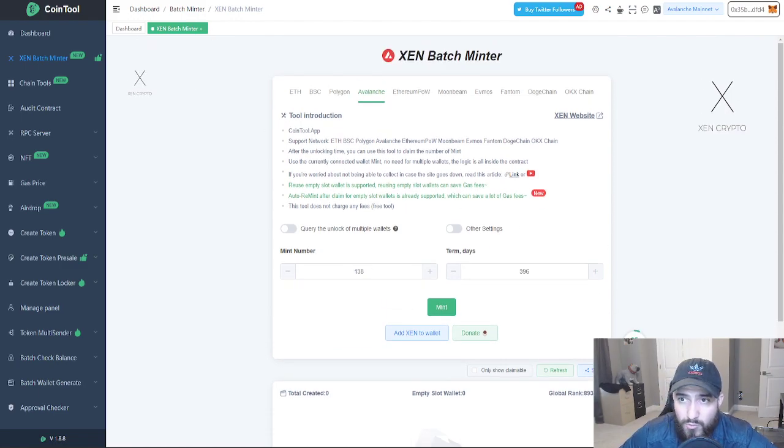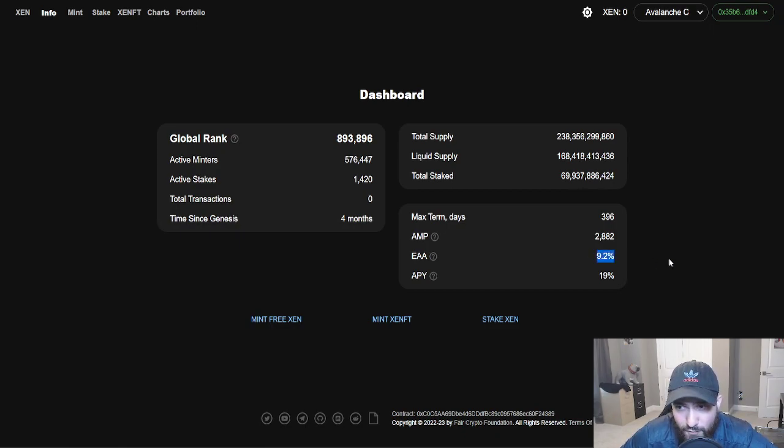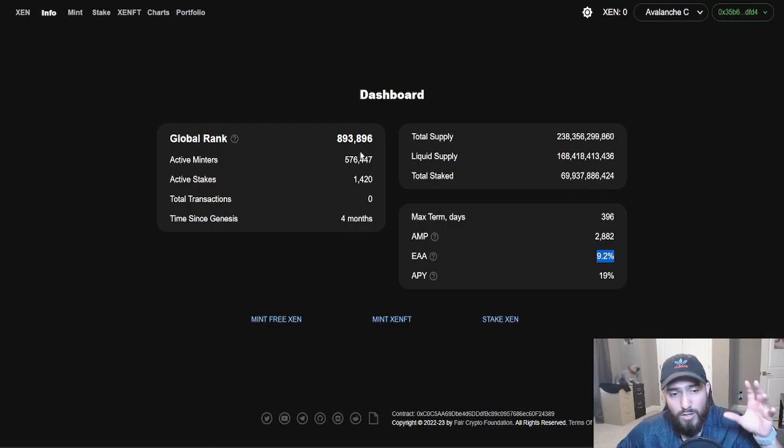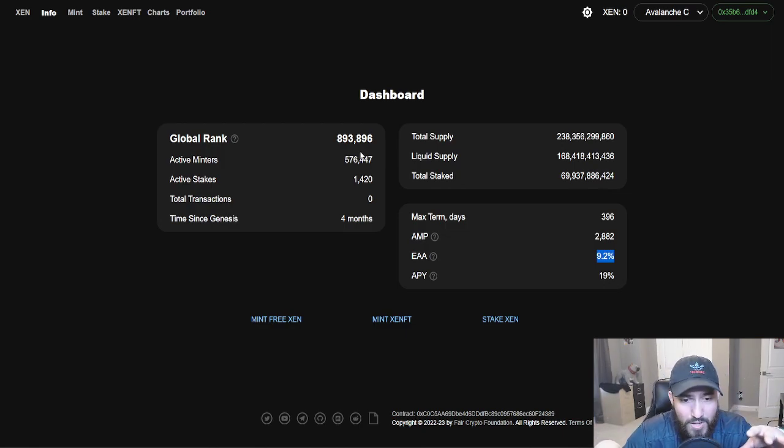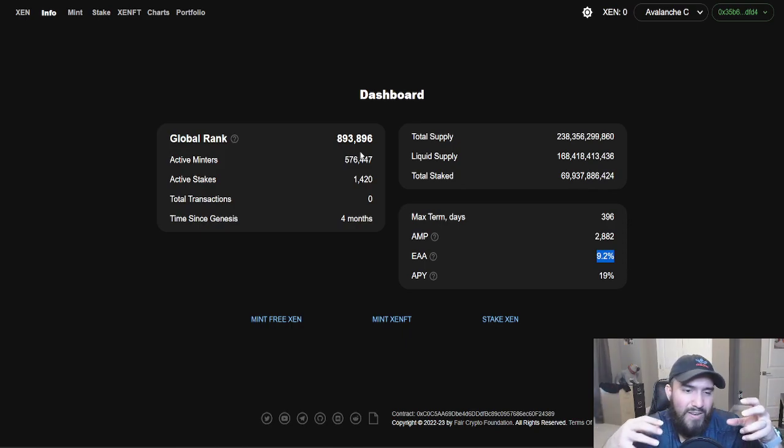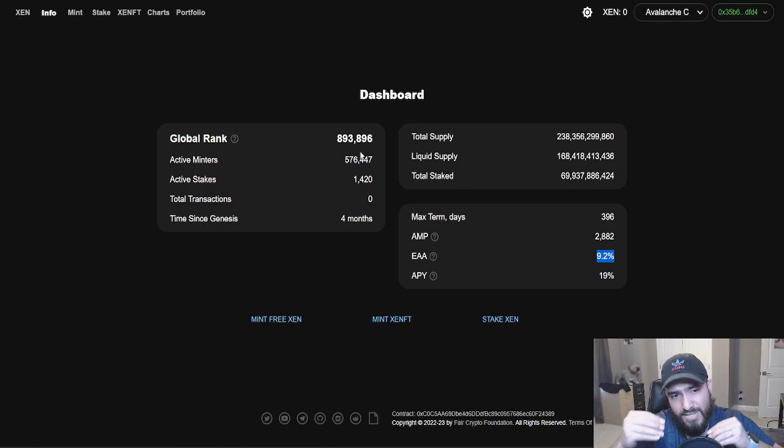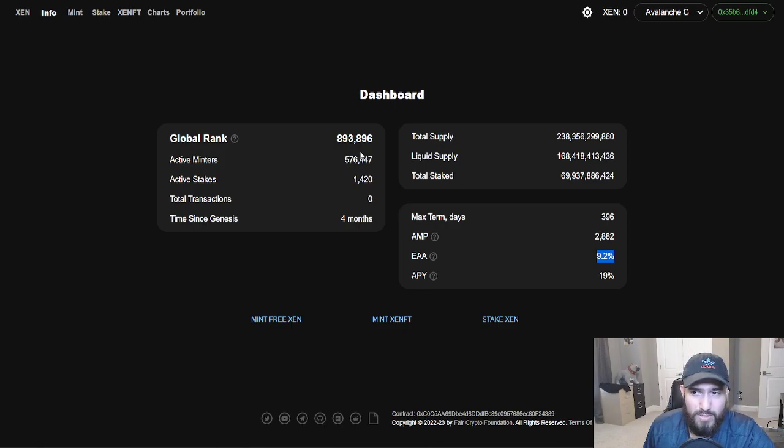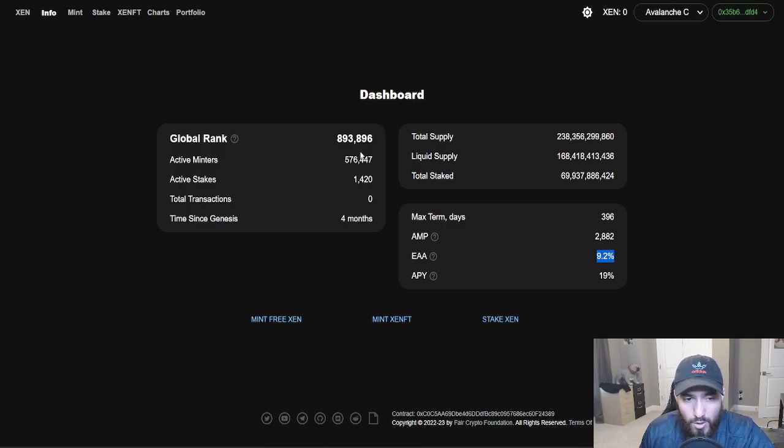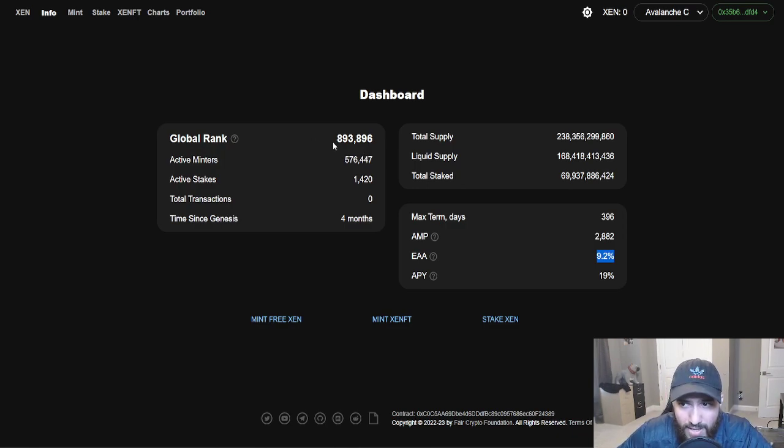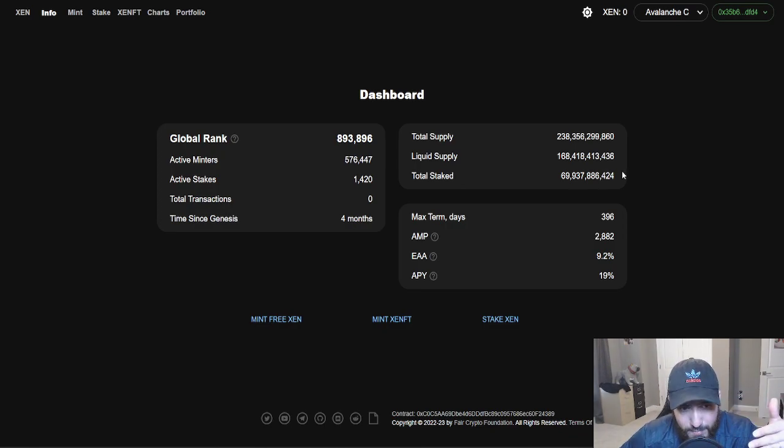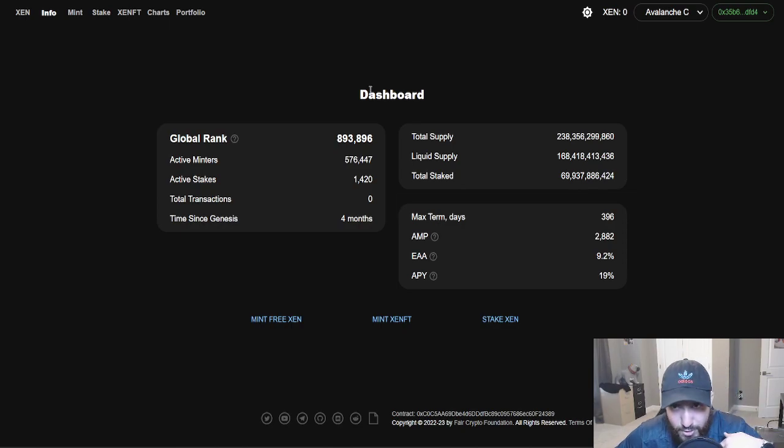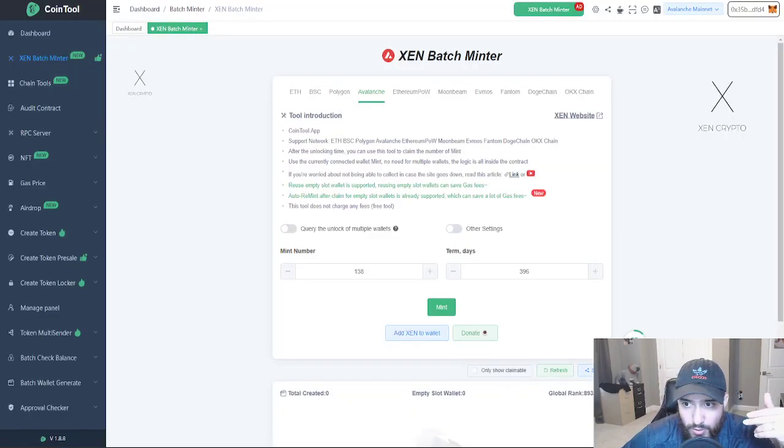This is still very under the radar. What I love about this is that the EAA is still very high. This is perfect because a lot of scenarios have to come into play. This has to be like a perfect storm. Certain stages has to happen in order for this to benefit us a lot. 900,000 global rank. What if one day this skyrockets and it goes 1 million, 2 million, 3 million, 5 million, 10 million. People start to catch on. You getting in right now is going to benefit you a lot because you benefit from other people coming in after you.